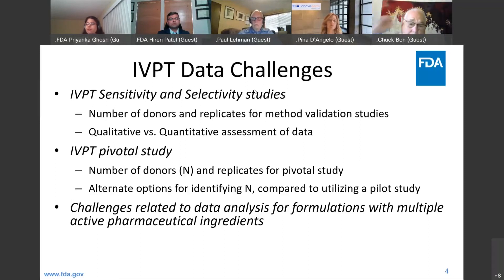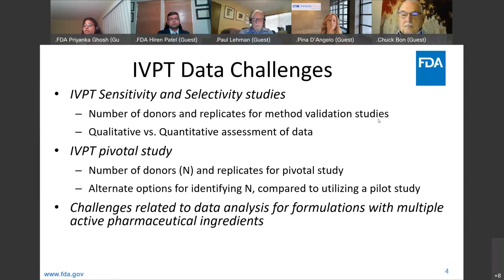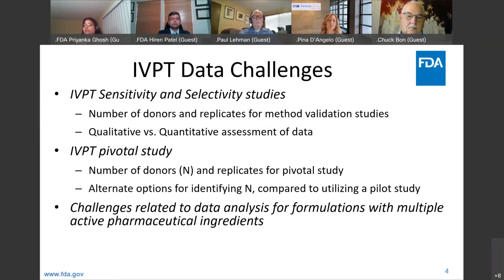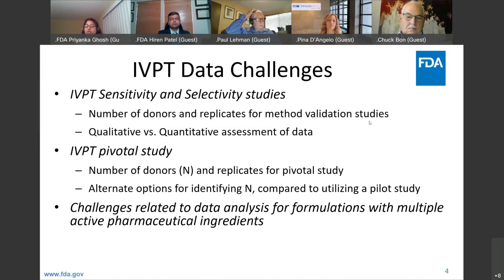So I think what we heard from the panel is that in general the approach has been to use the S_WR values observed for the reference product to calculate the number of donors needed for the pivotal study. However, there may be some room for research, as Dr. D'Angelo just mentioned, where we may be able to utilize new research to identify alternate strategies in the future.